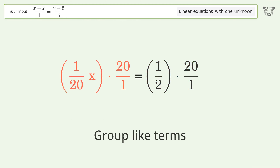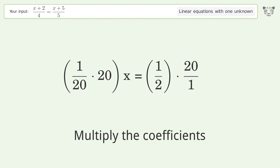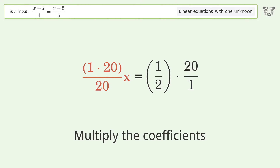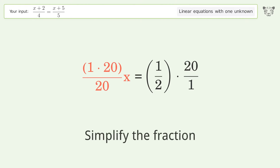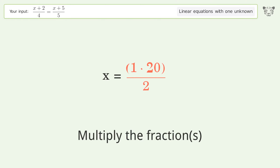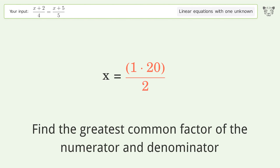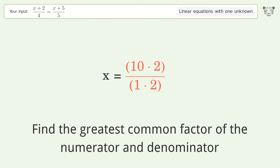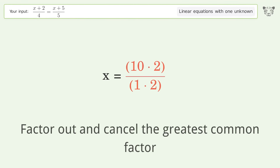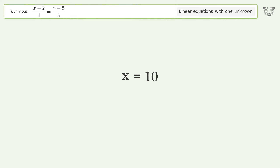Group like terms. Multiply the coefficients. Simplify the fraction. Multiply the fractions. Find the greatest common factor of the numerator and denominator. Factor out and cancel the greatest common factor. And so the final result is x equals 10.